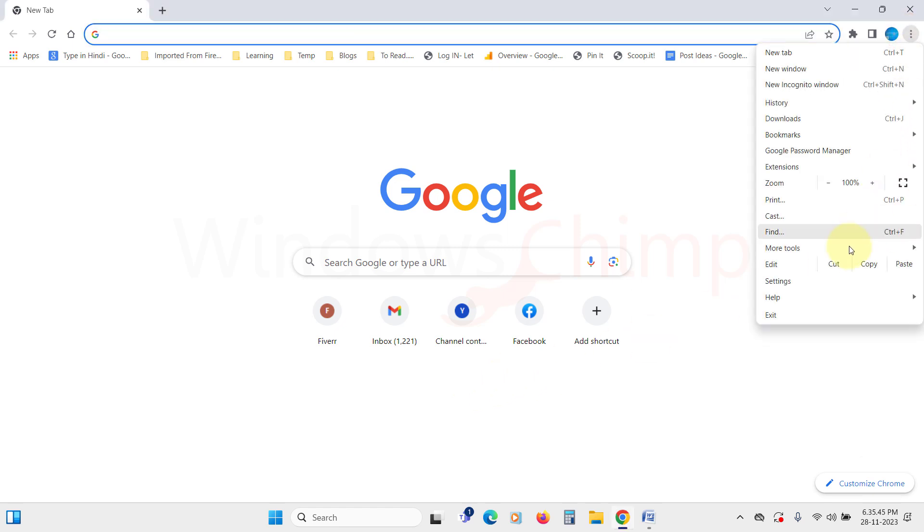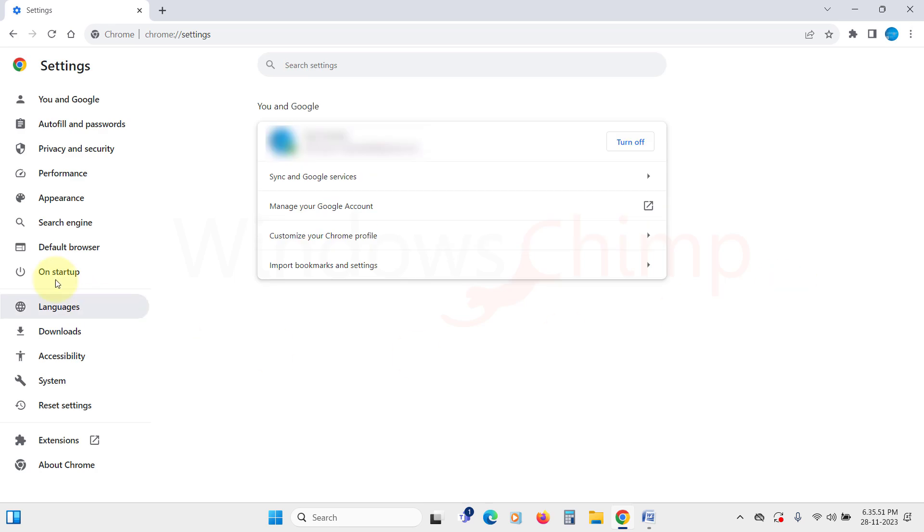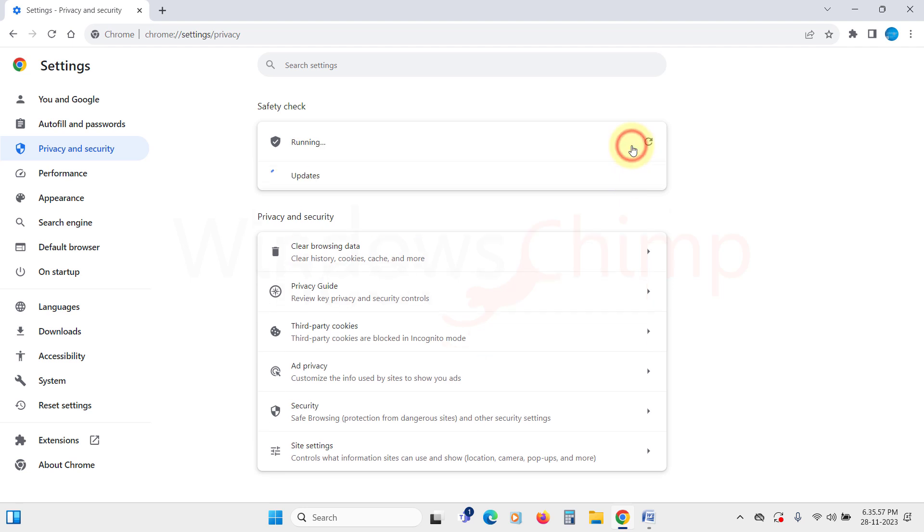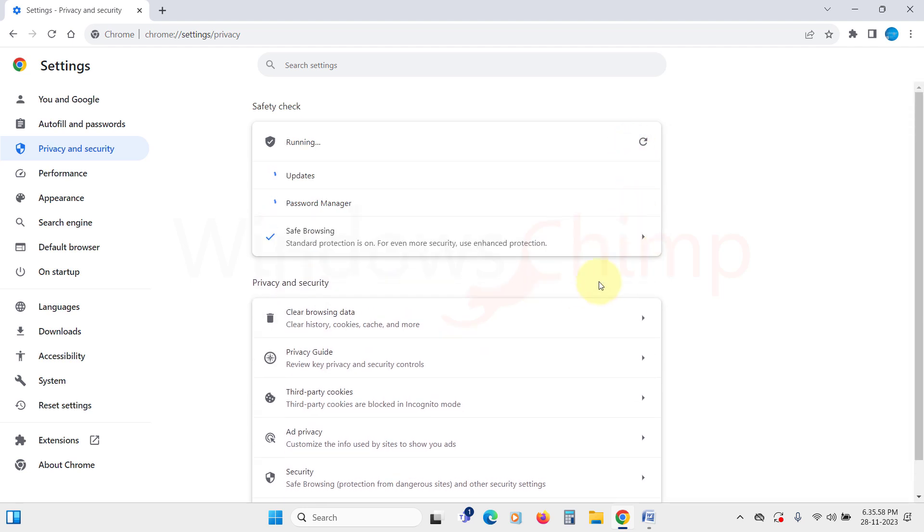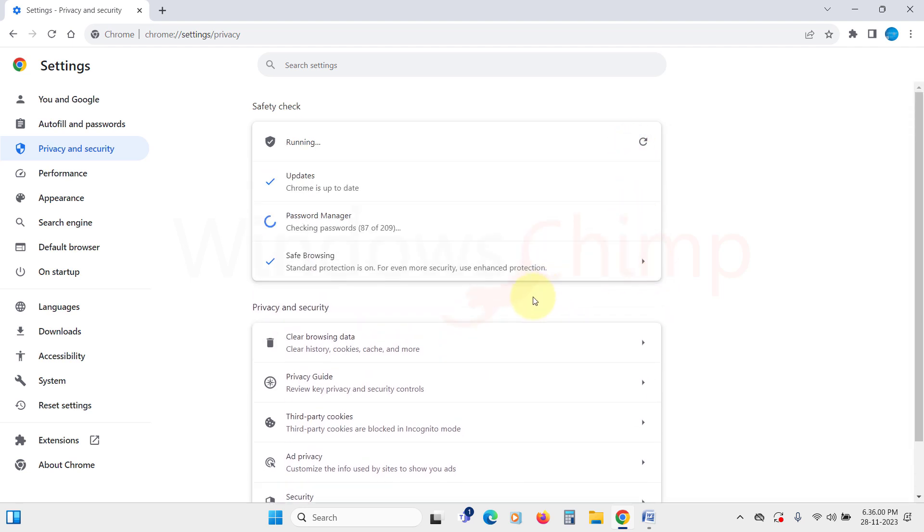To do this, open the settings and click on the privacy and security tab. Here you will see the safety check option. Click on check now. It will check everything and display the results. From here, you can take the actions it suggests.